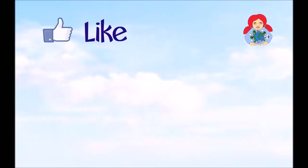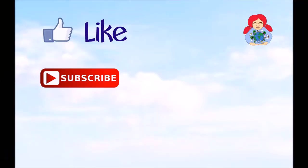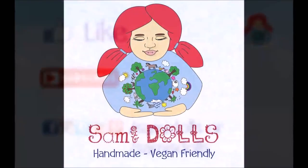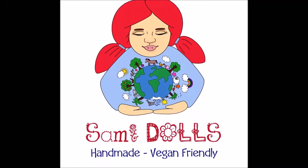Thanks for watching. Don't forget to like, subscribe and follow me on Facebook, Instagram and Twitter if you like. See you next time. Bye!